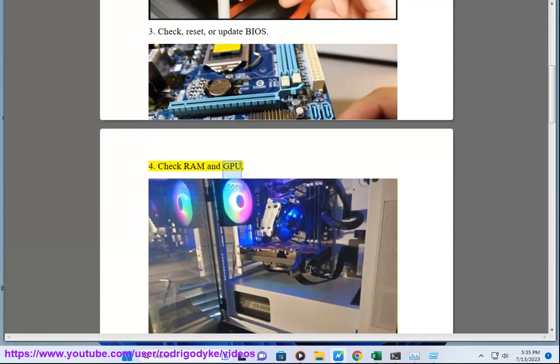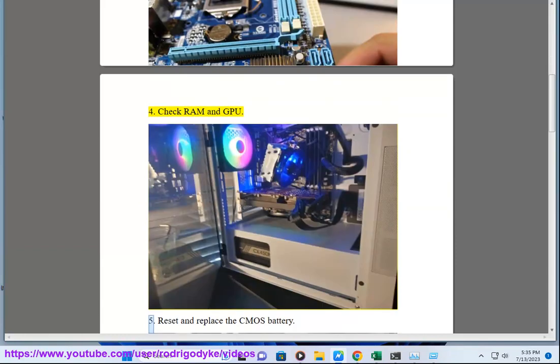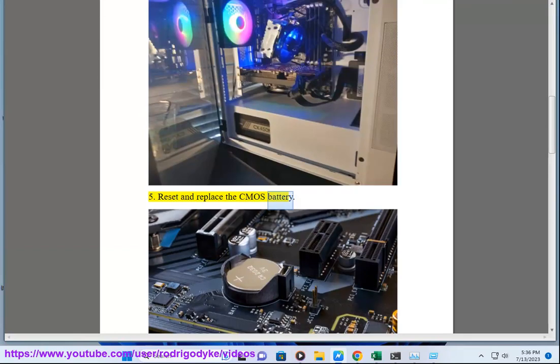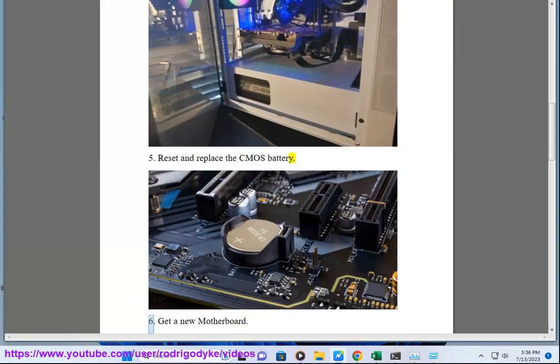4. Check RAM and GPU. 5. Reset and replace the CMOS battery.